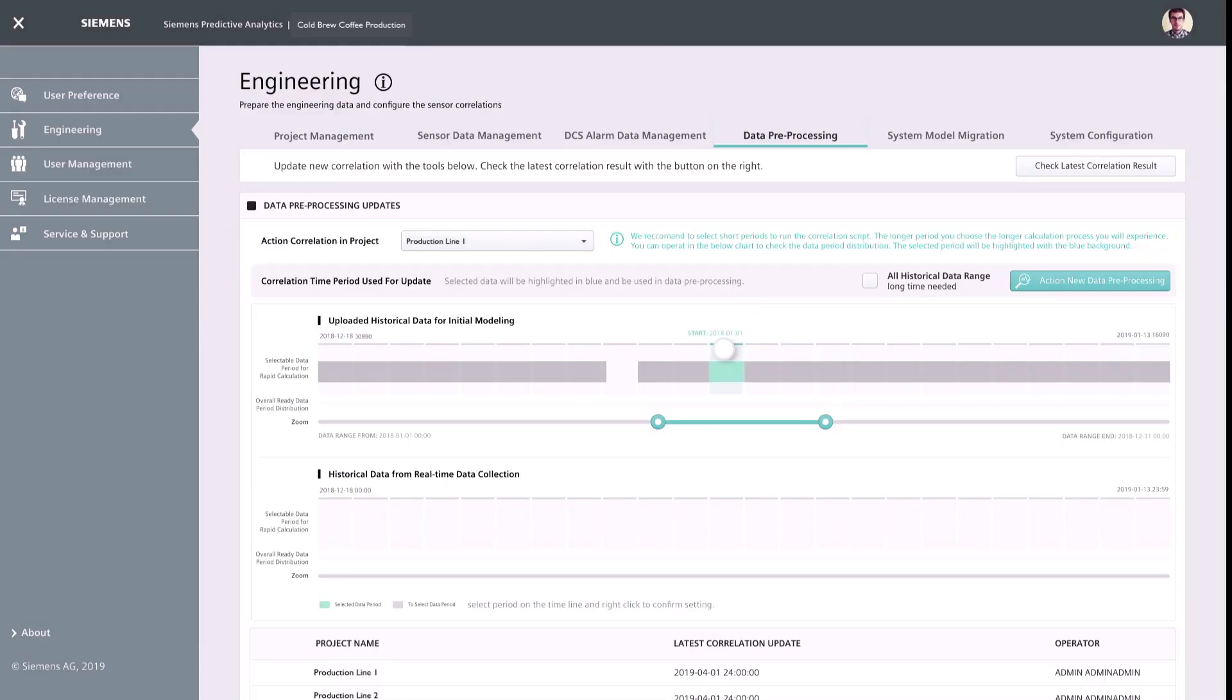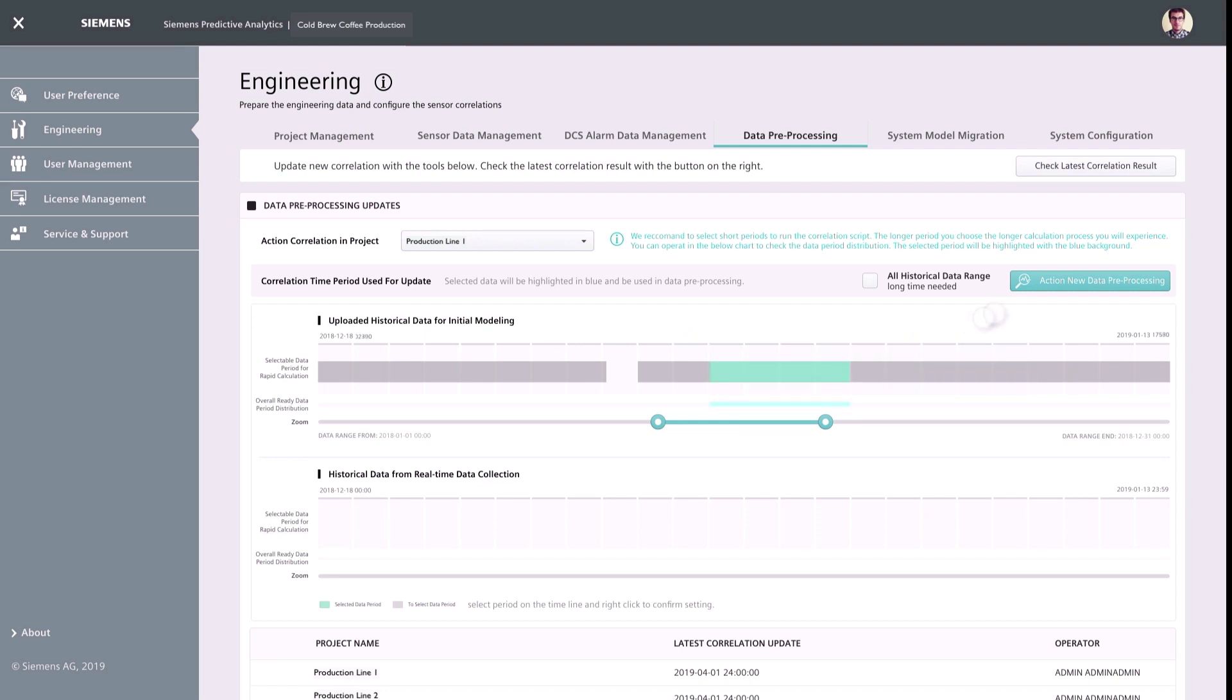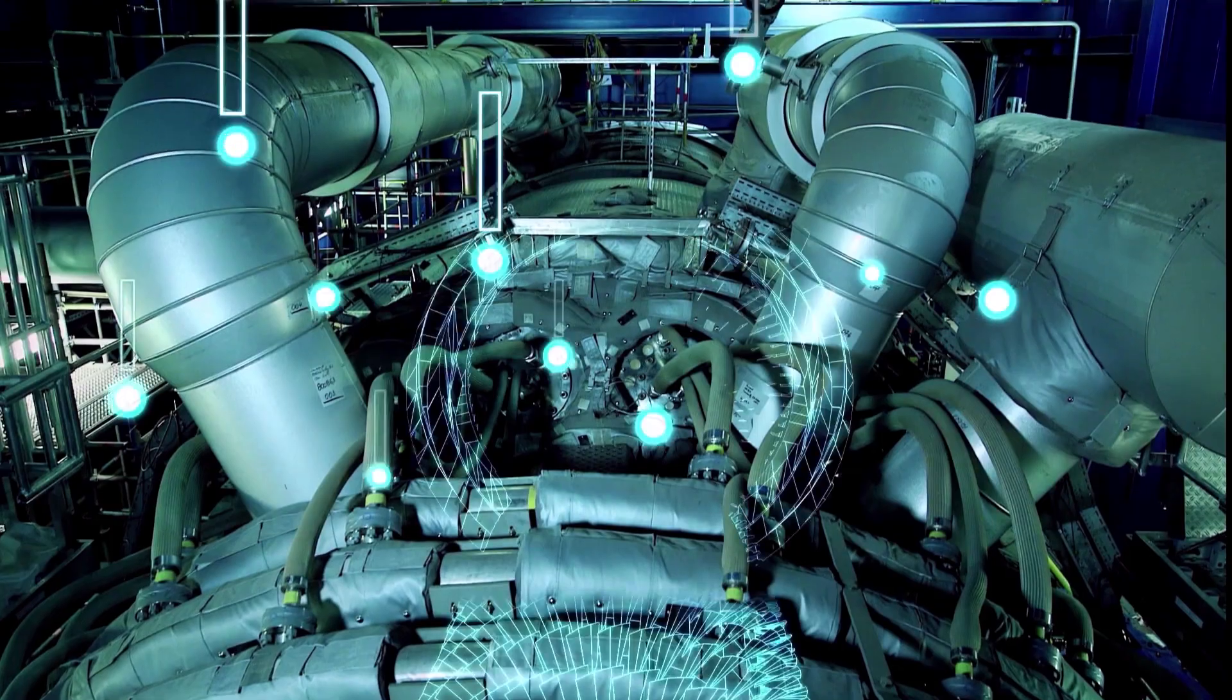Siemens Predictive Analytics is the application which turns customers' collected data into valuable insights using state-of-the-art artificial intelligence technologies. The app can identify the correlations among sensors based on comprehensive analysis of historical data.